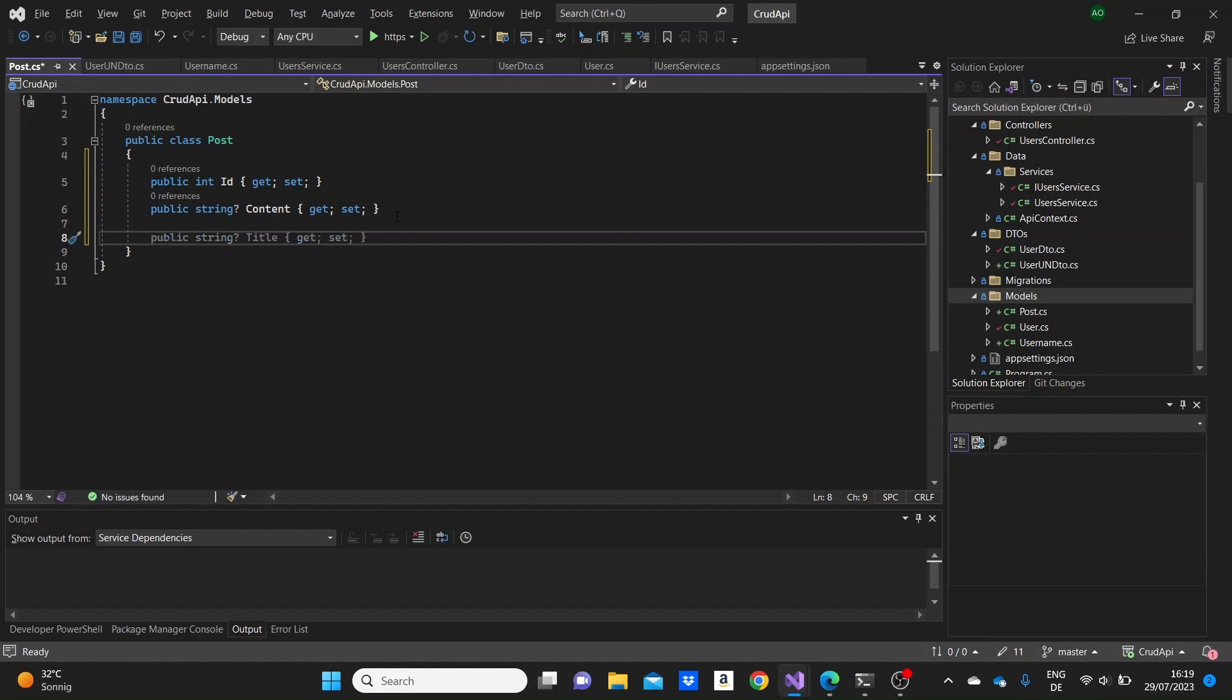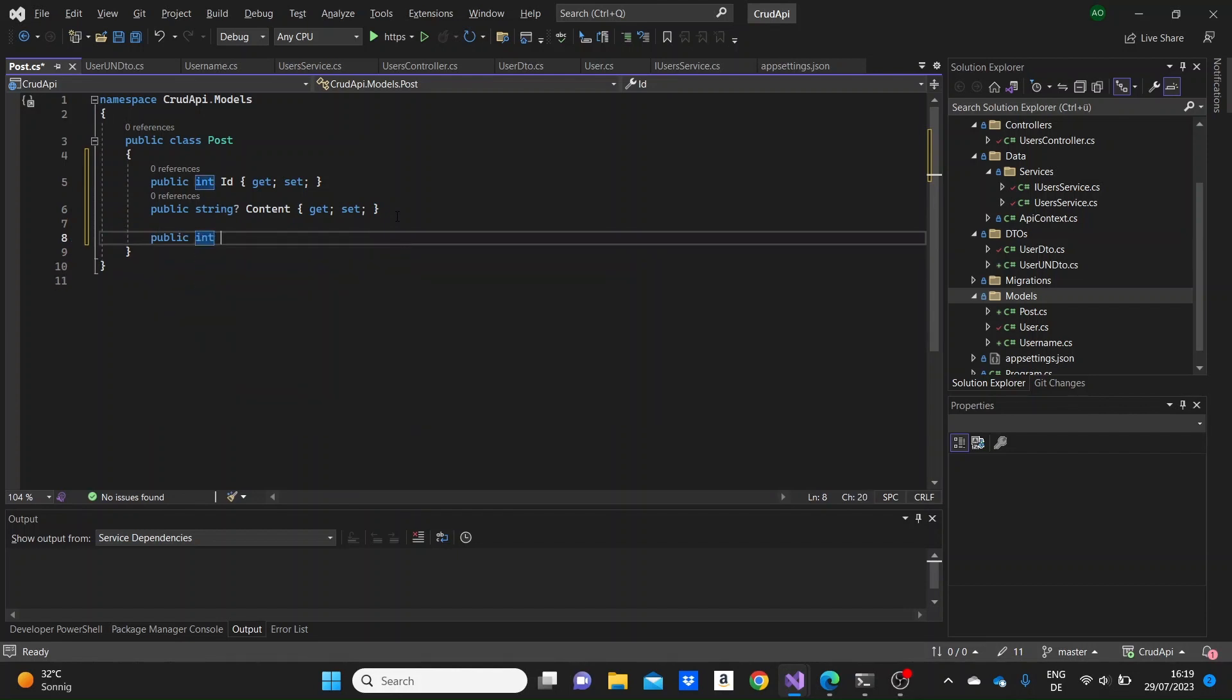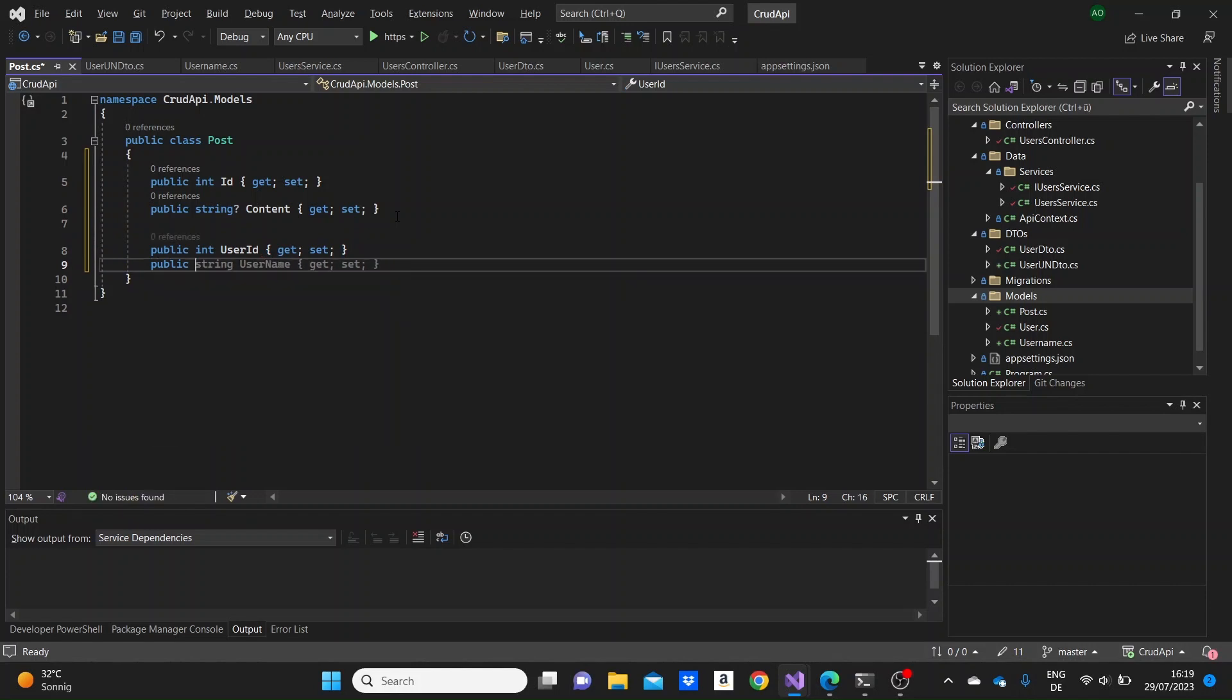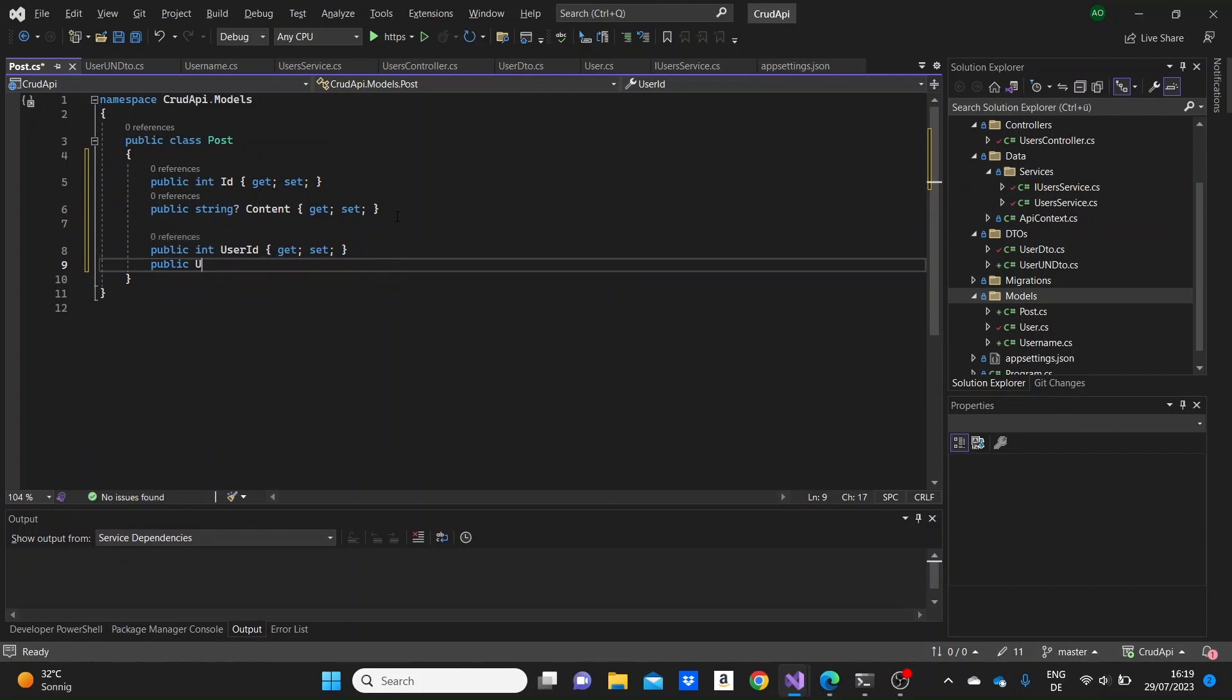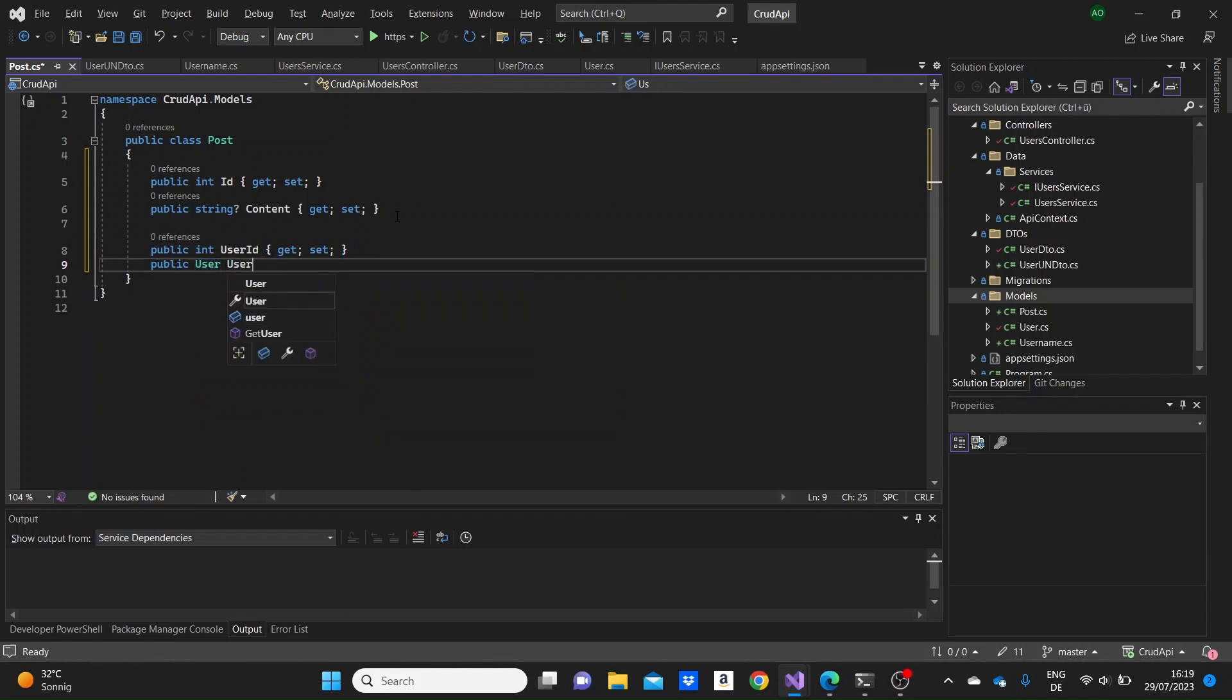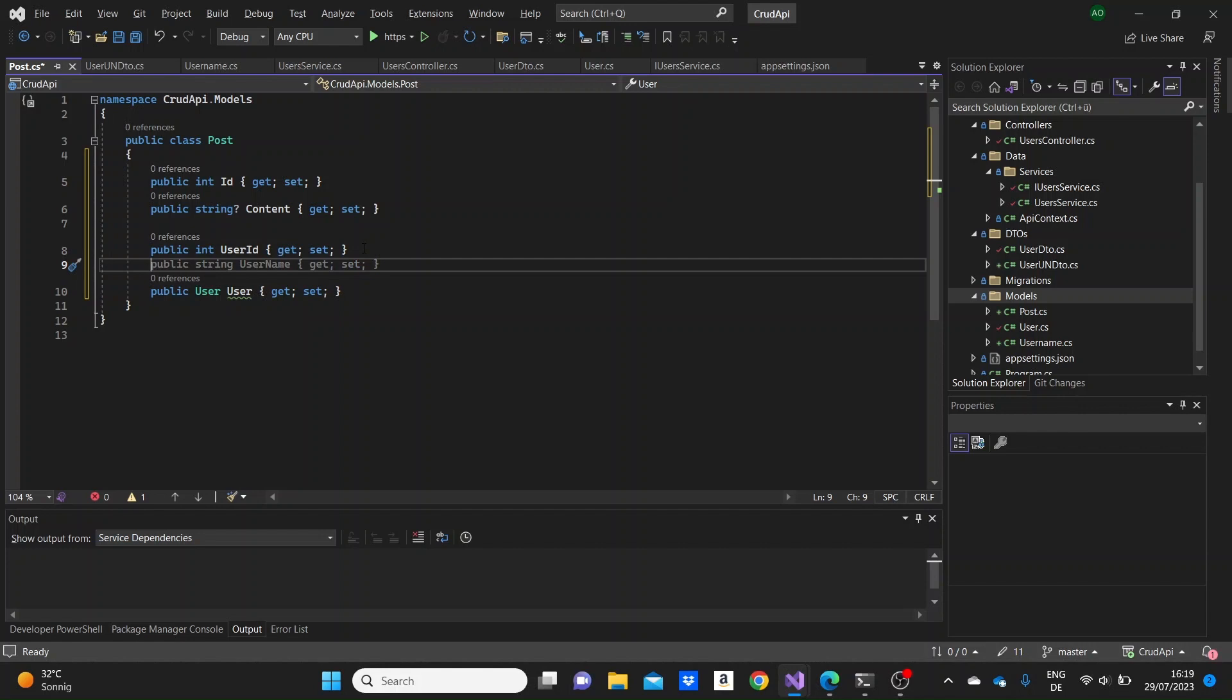The last thing I need to do here is to connect the post model to the user. So I'm gonna need an int user id property and the user property which I'm gonna name user. And here above I'm gonna need to write the data annotation to specify the foreign key which is going to be the user id.